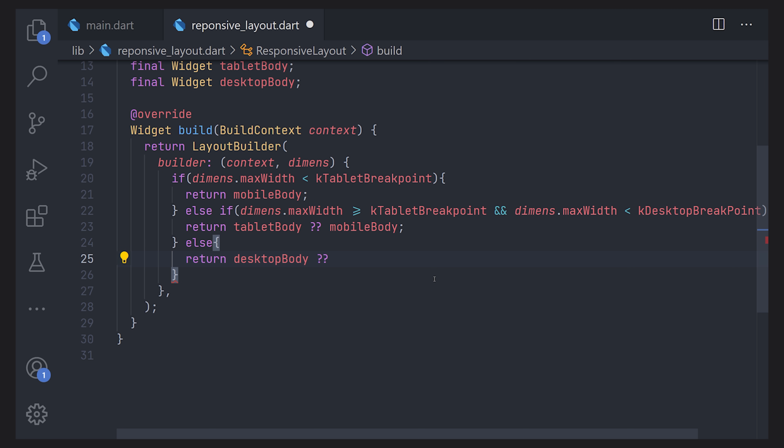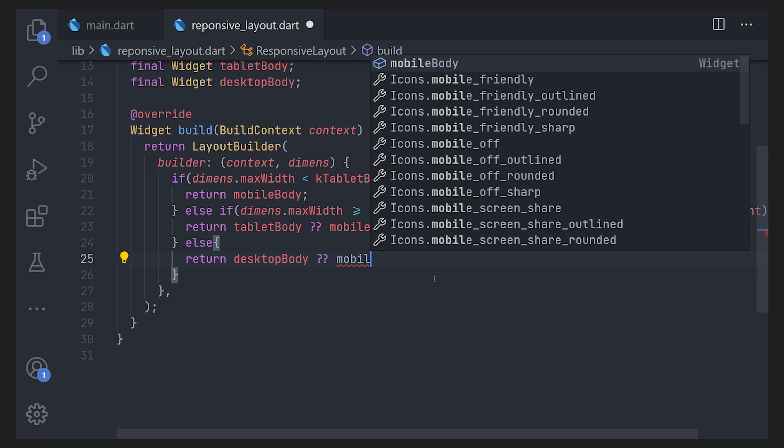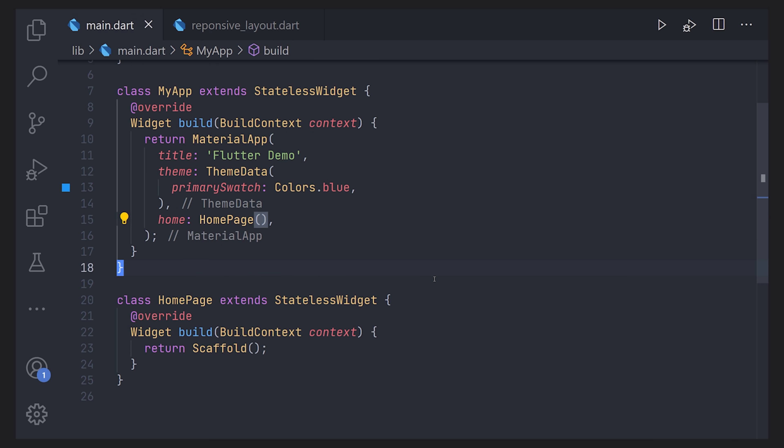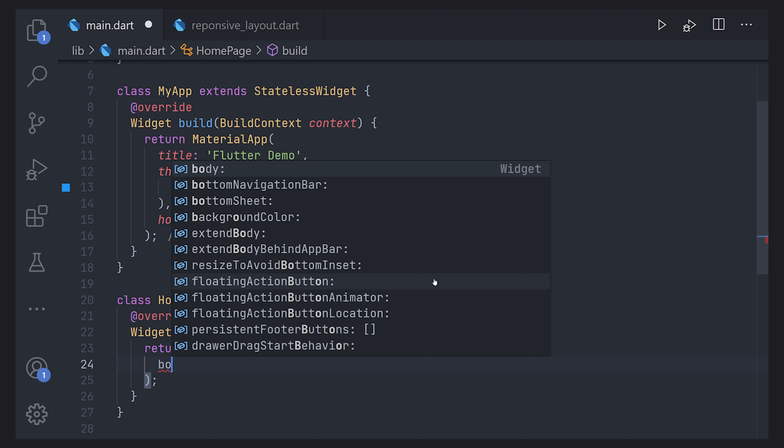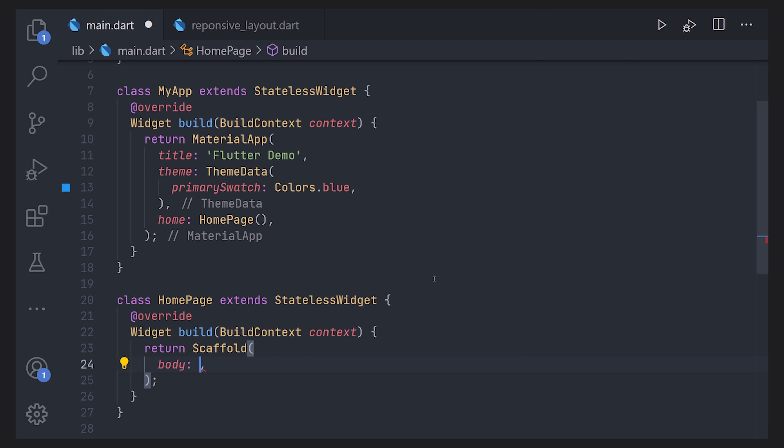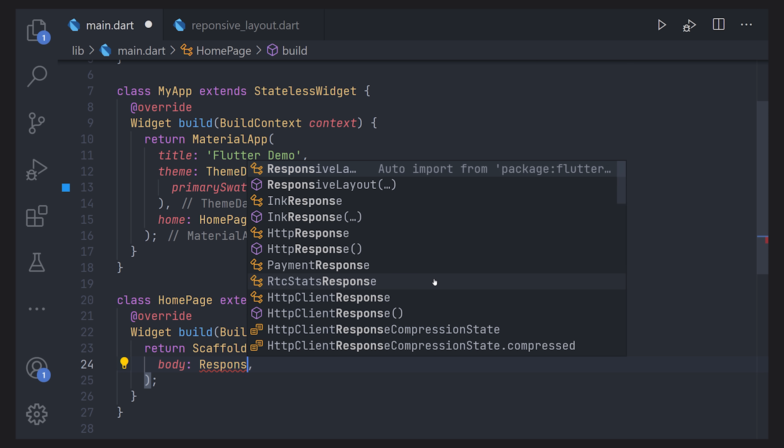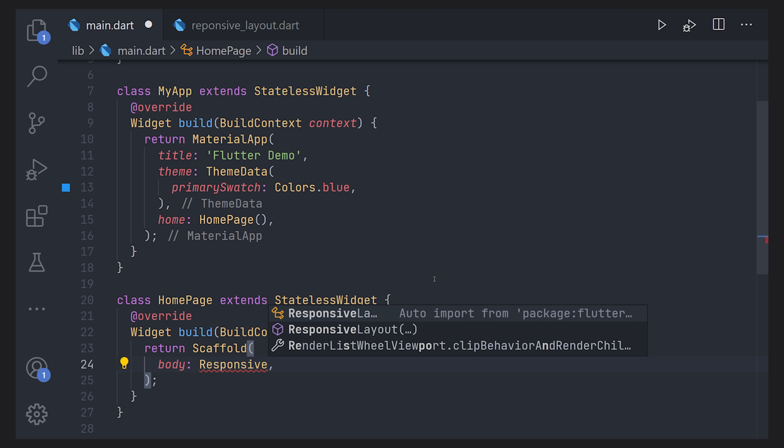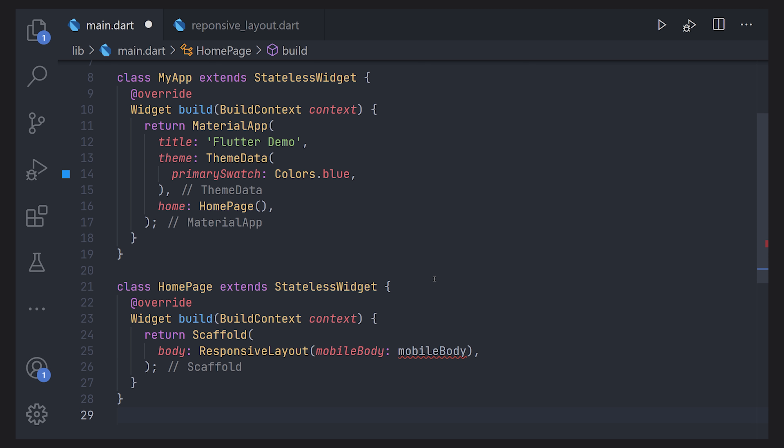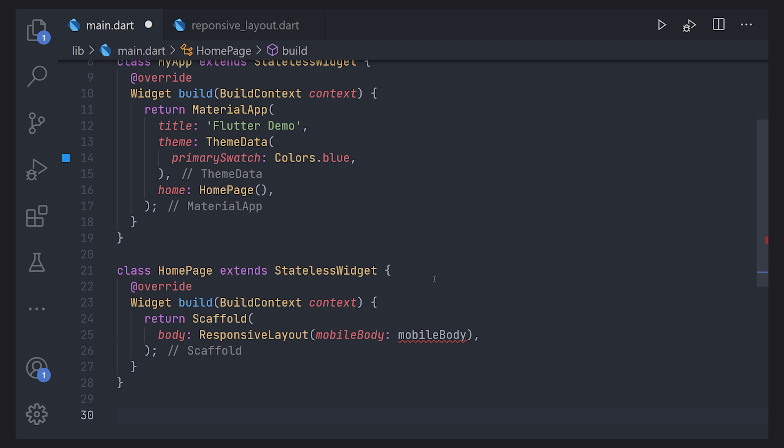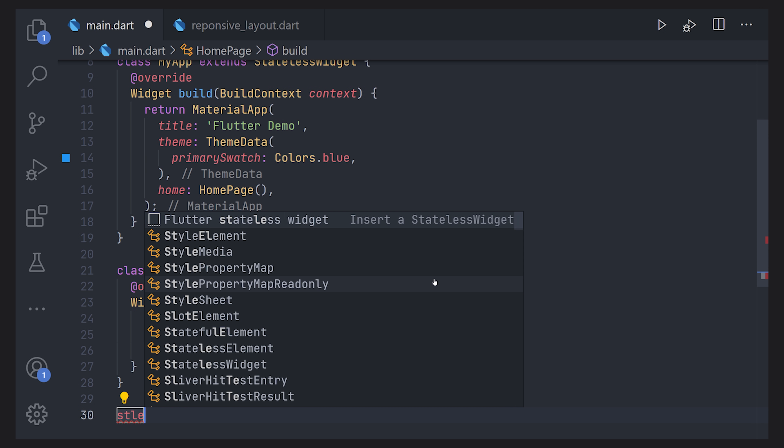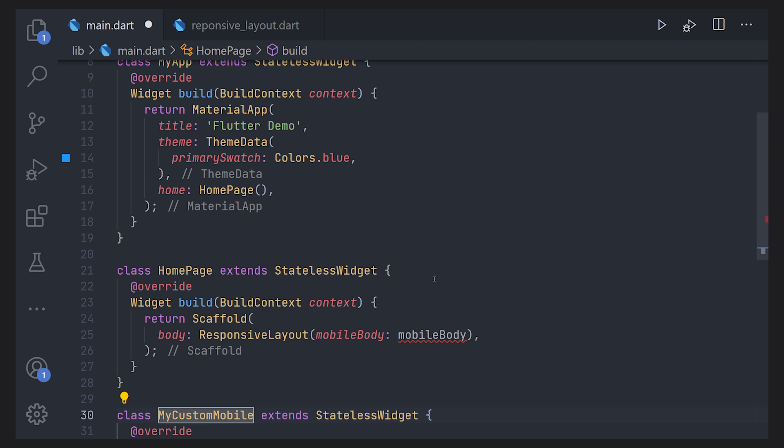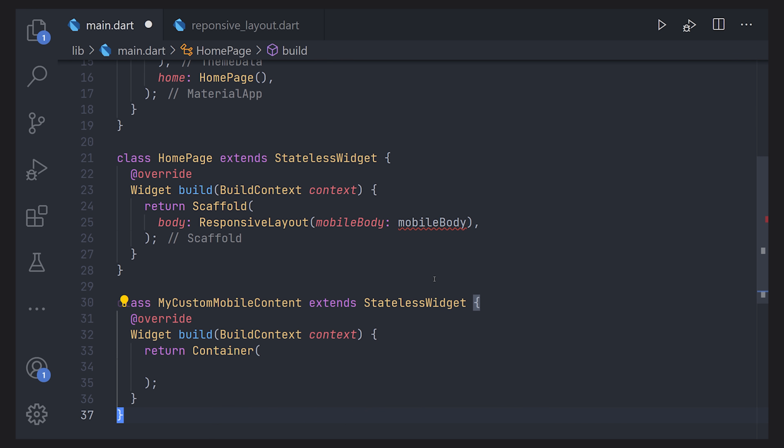Now let's look at the implementation of this widget and it's rather simple actually. Going over to the main.dart file in the scaffold for the body we can define our new widget that we just created. And the name was responsive layout so we'll just use that. Now this one requires us to pass a mobile body so let's just define a mobile body. Let's define a temporary one let's call it MyCustomMobileContent and this one just extends the stateless widget.